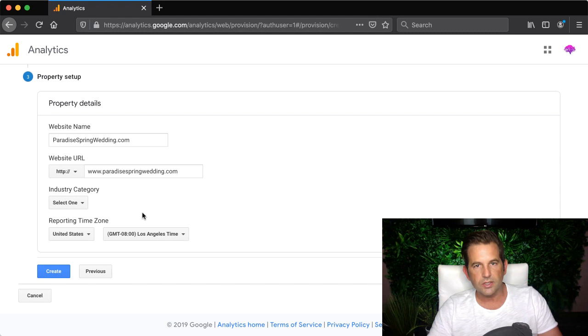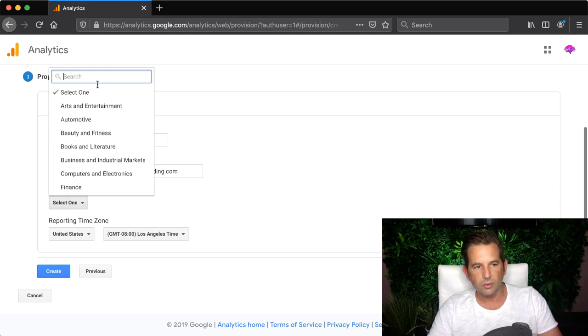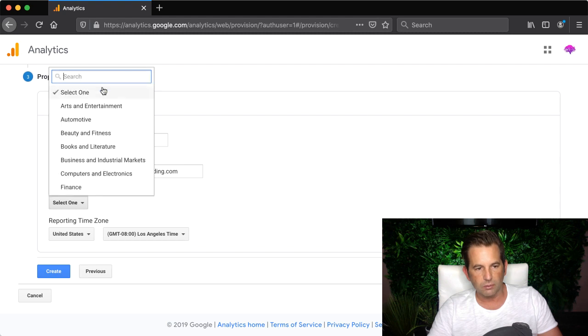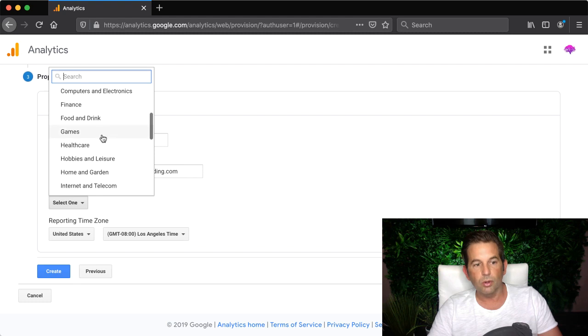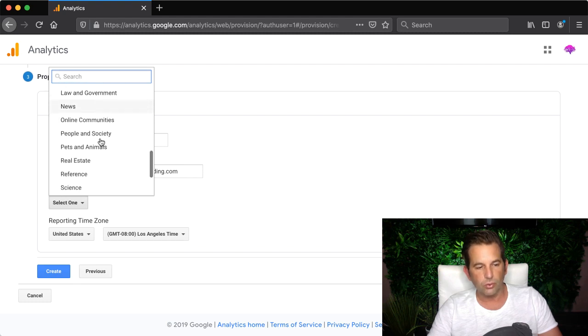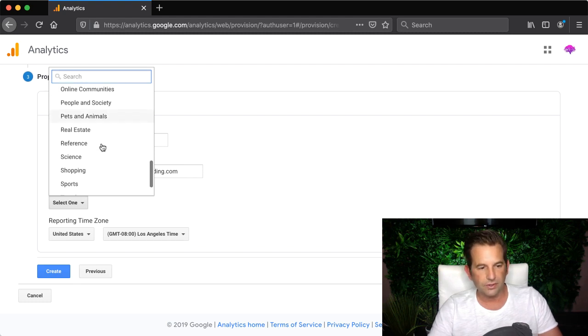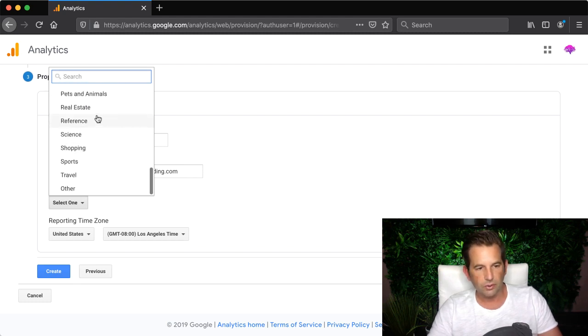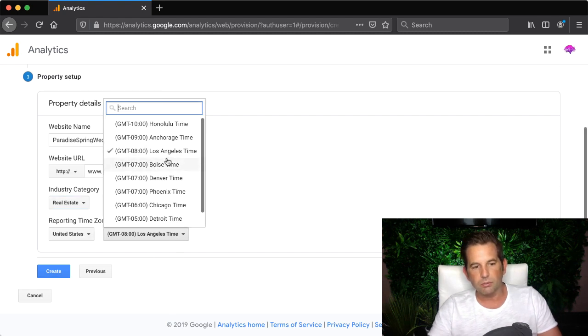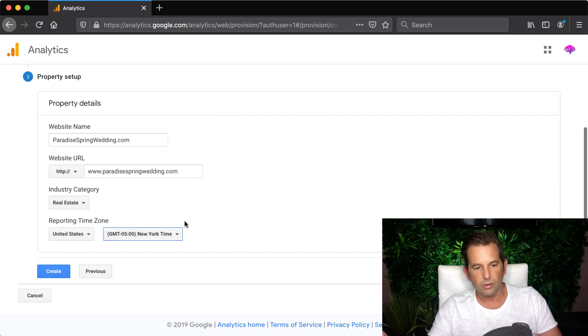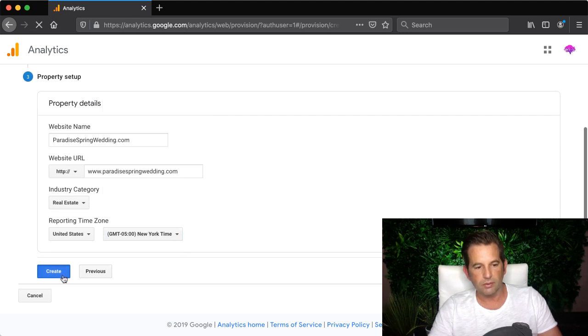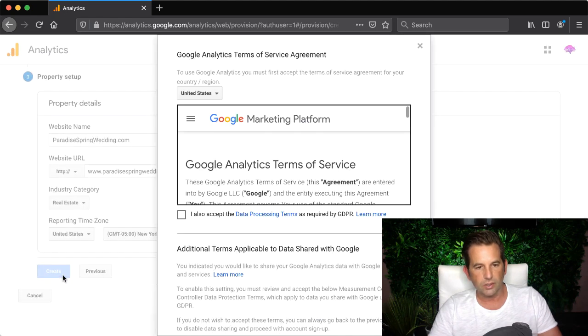I'm going to choose an industry category and I'm going to search for wedding but it doesn't look like there's any results for wedding so I'm going to back out and try to find one that's more appropriate. So I'm going to scroll down the list. Real estate looks like it's probably the right one so I'm going to click to select that. Then I'm going to set my time zone by choosing New York since I'm on the east coast for my time zone and then click create.